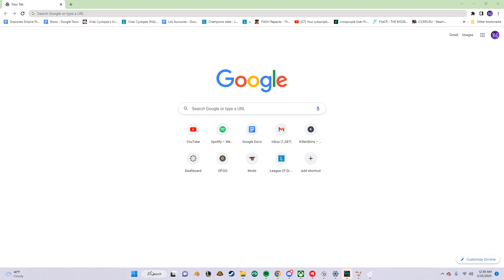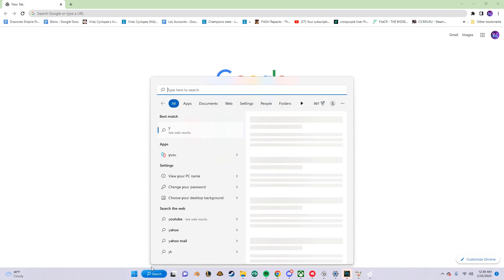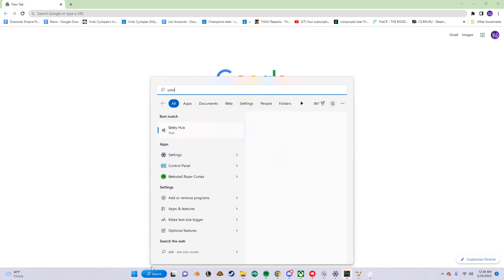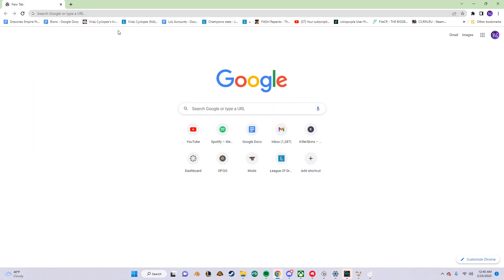If you have any existing Python versions, go to search and click on 'Uninstall.' If you type in Python, it might show up at 3.10 or so. You just click on it and uninstall. I already uninstalled Python, so let's just get started.